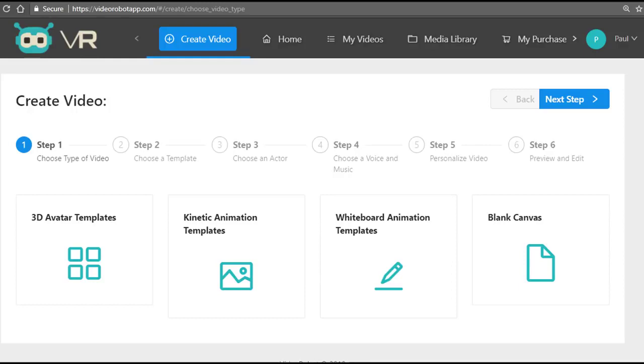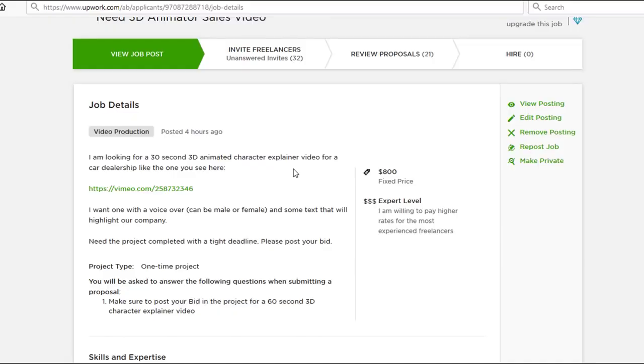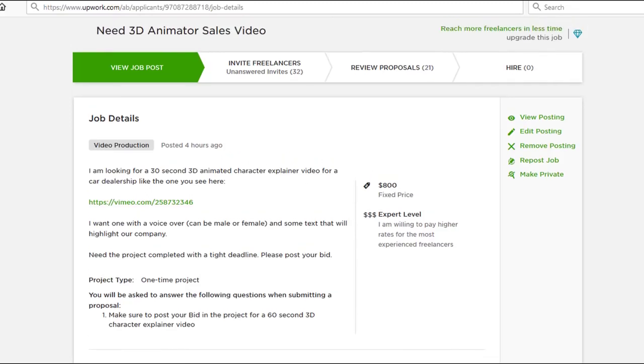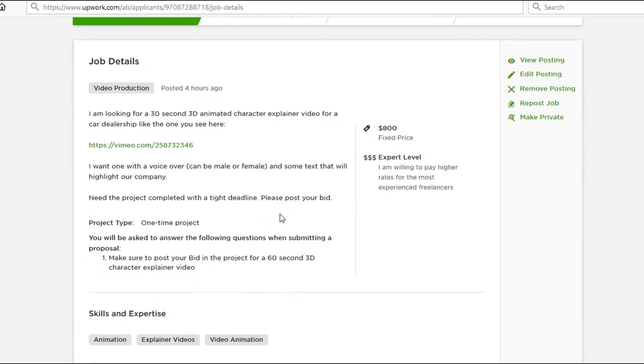Now there's been a project that's been posted here about creating a 3D animation sales video. And as you can see here, this is a quick promo video that is only 30 seconds long.